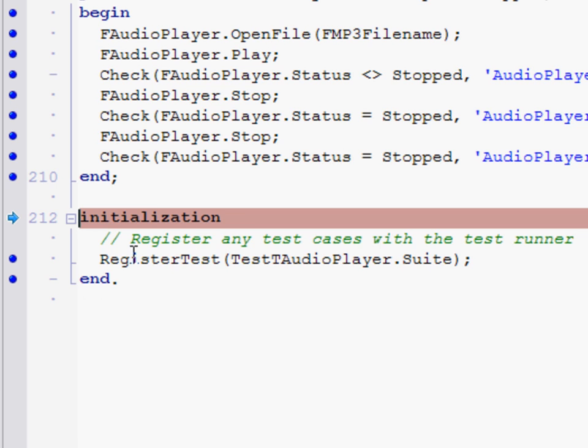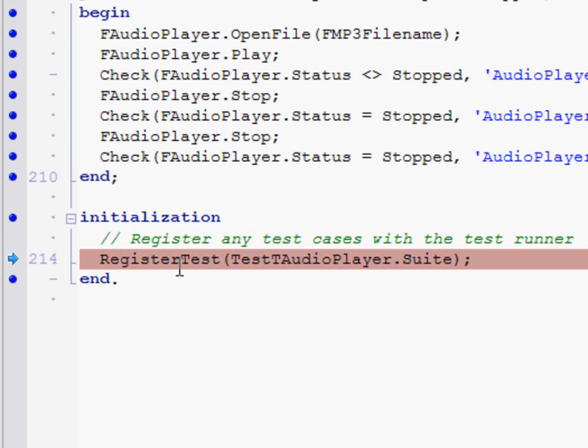In this case we do have some source code so we can actually debug. So again, execution point is here. I can F8 to go down to the next line.